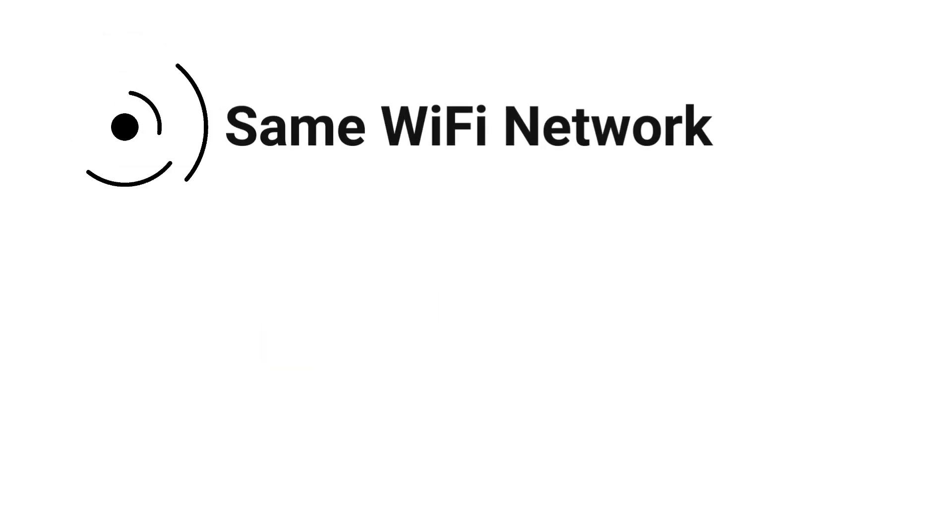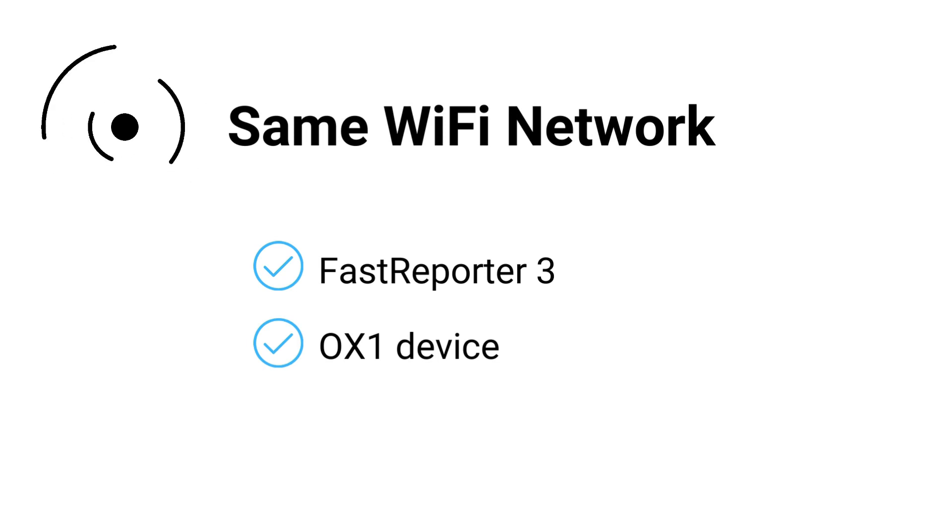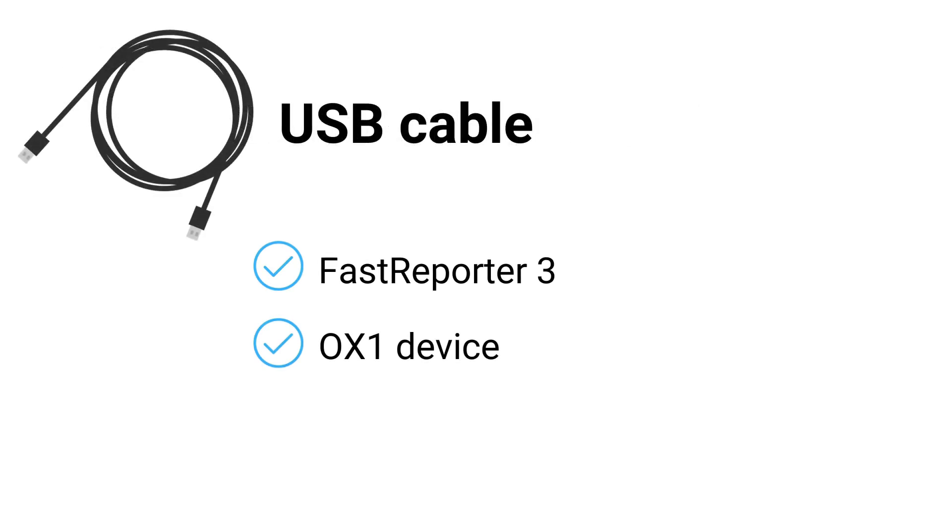Also, verify that Fast Reporter 3 and the OX1 are connected to the same Wi-Fi network. This allows them to communicate with each other seamlessly. Please note that the connection can also be established using a USB cable.